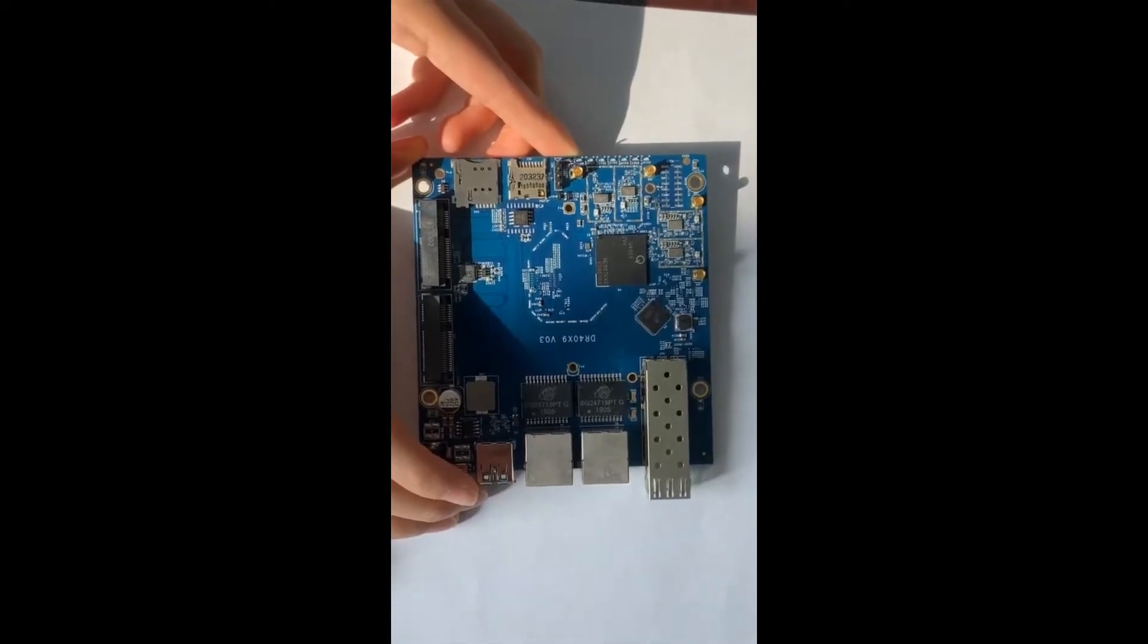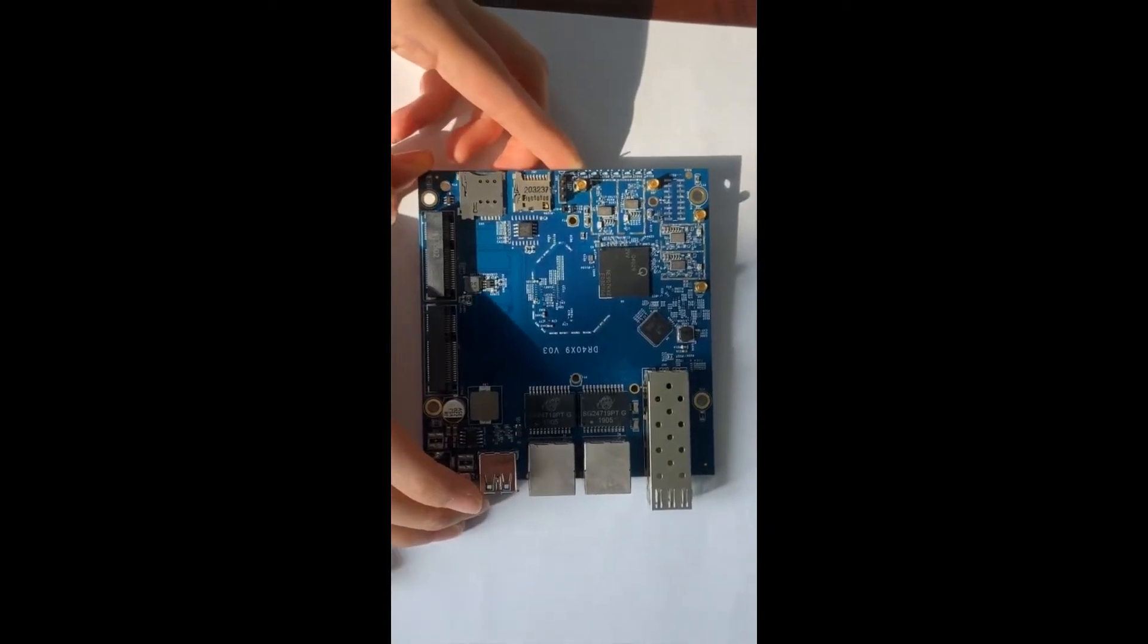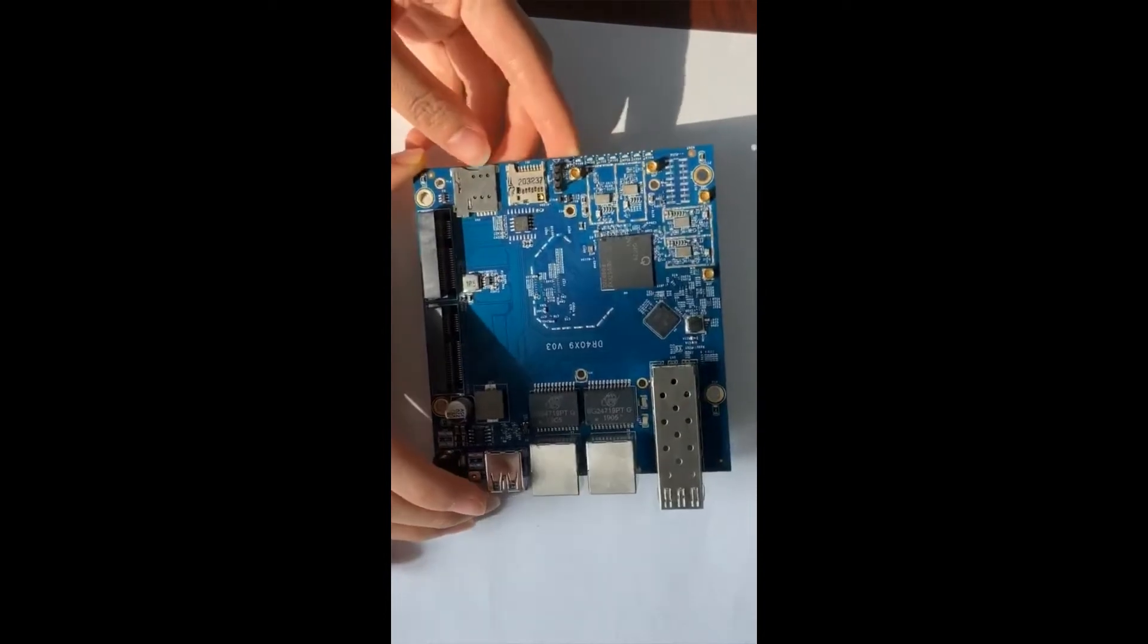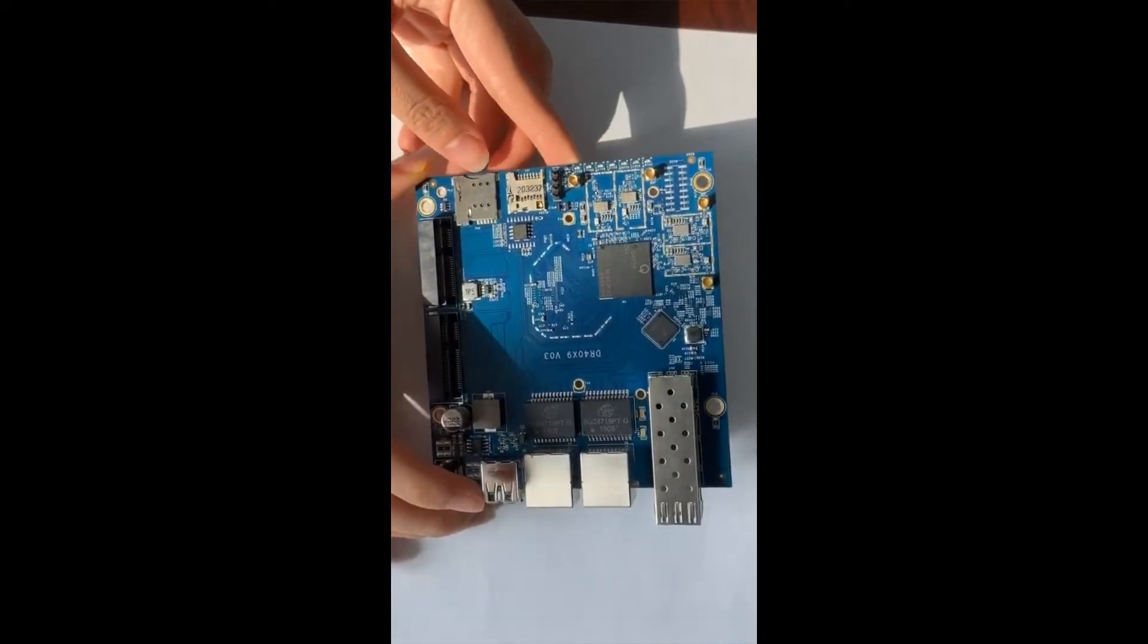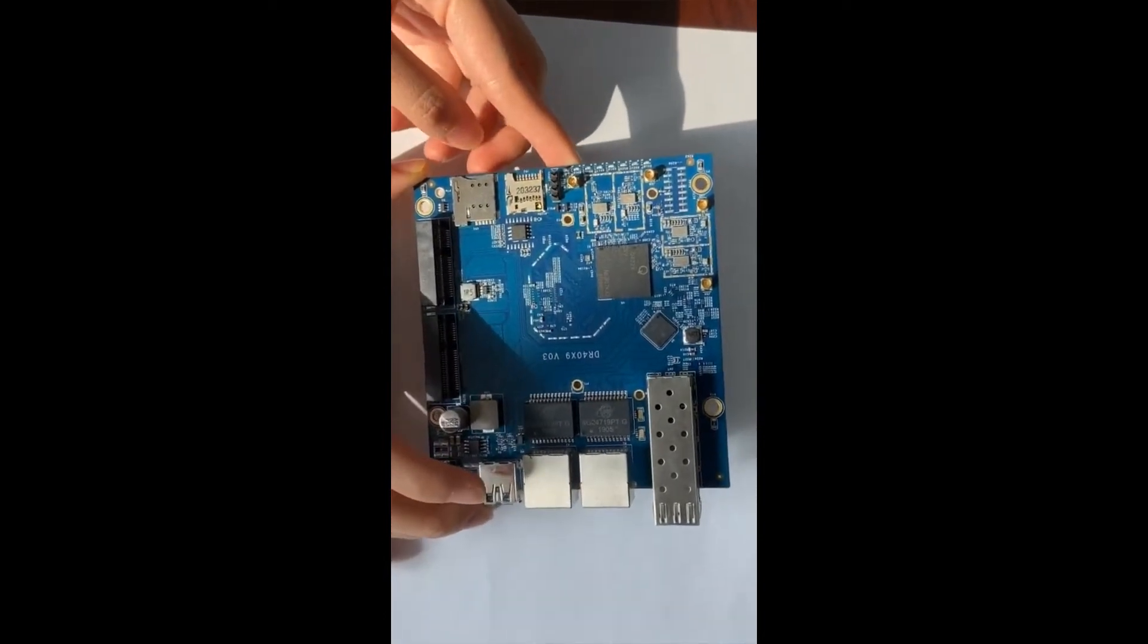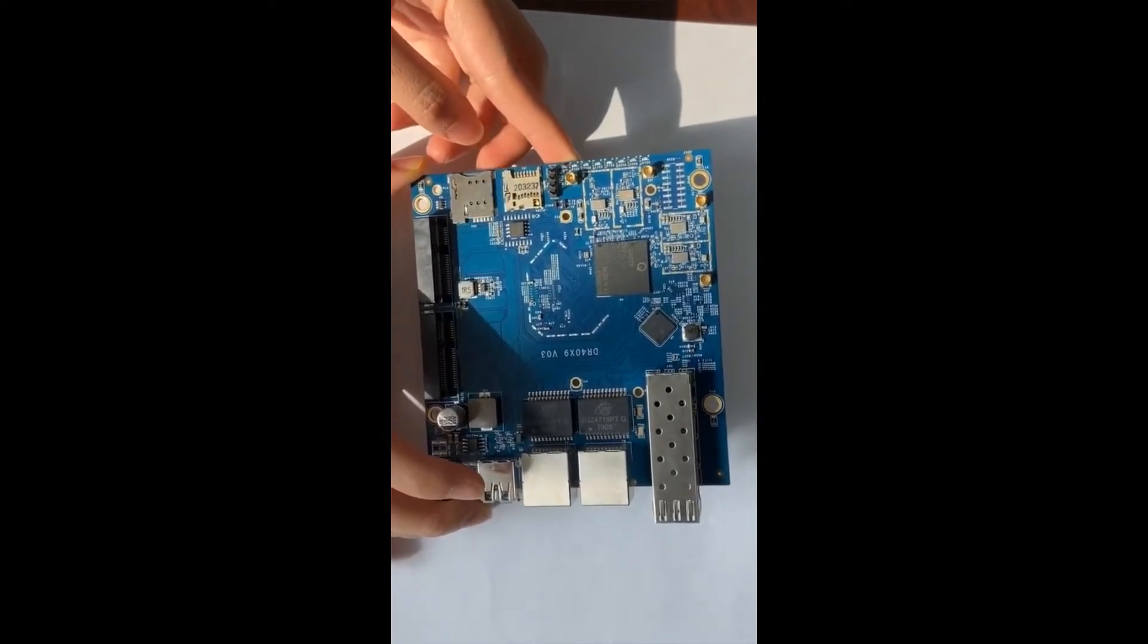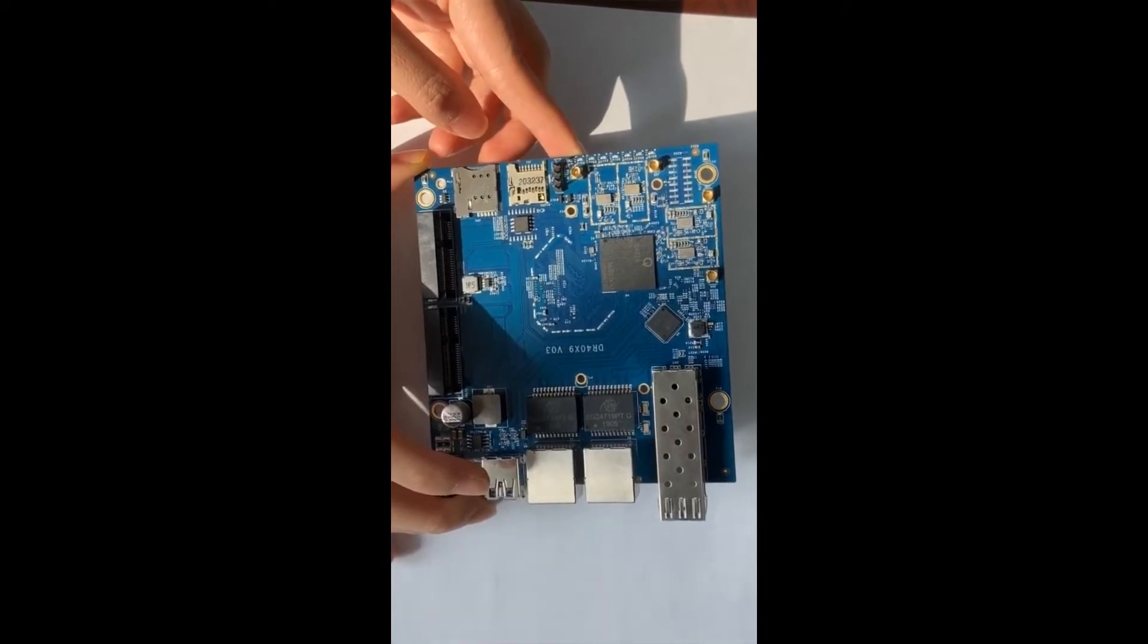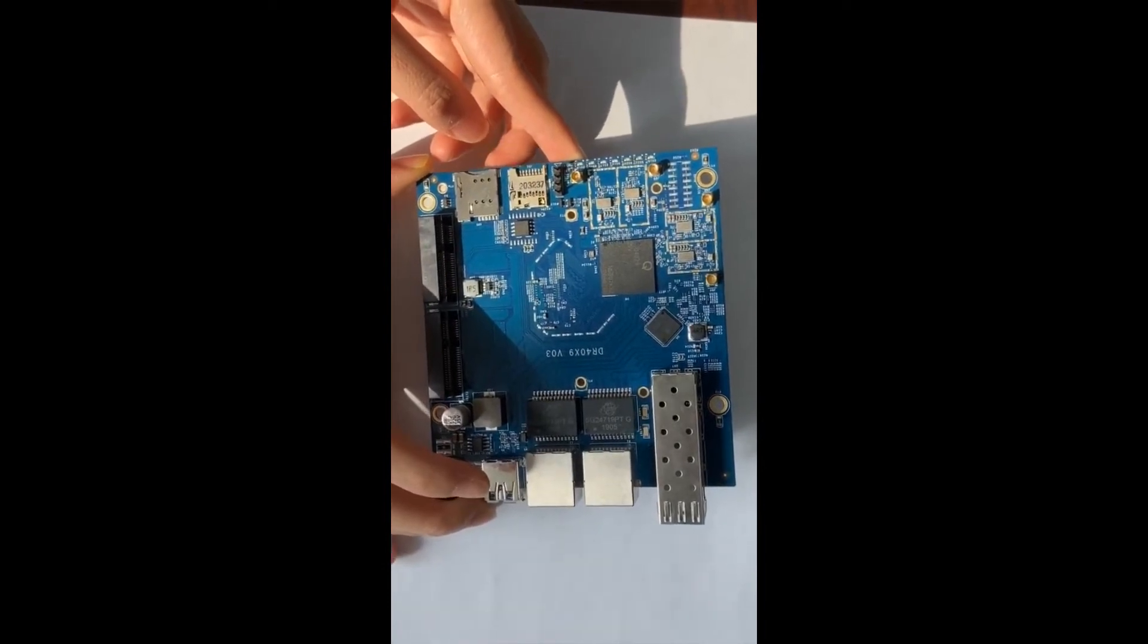Hello everyone, today I am happy to introduce this router board to you. This board is based on QCA4029 Qualcomm chipset.